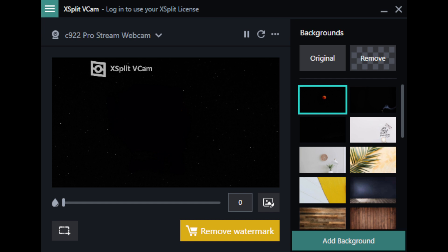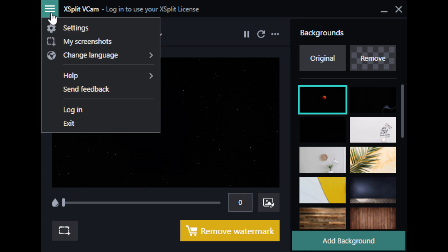Then scroll down to the second-to-last option that says 'Log In' and click that button.